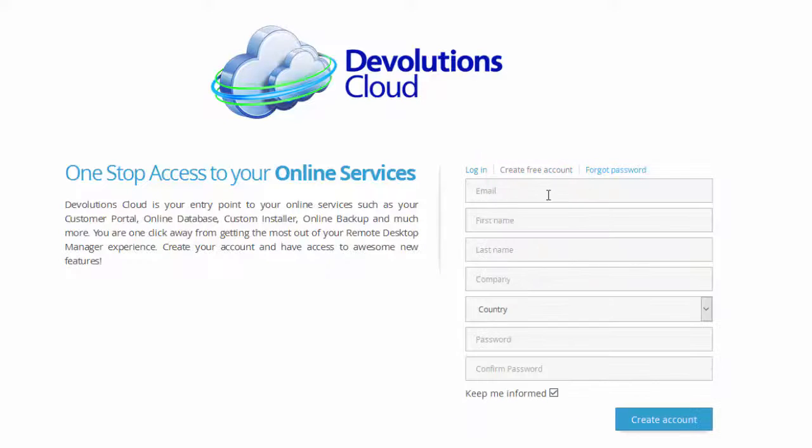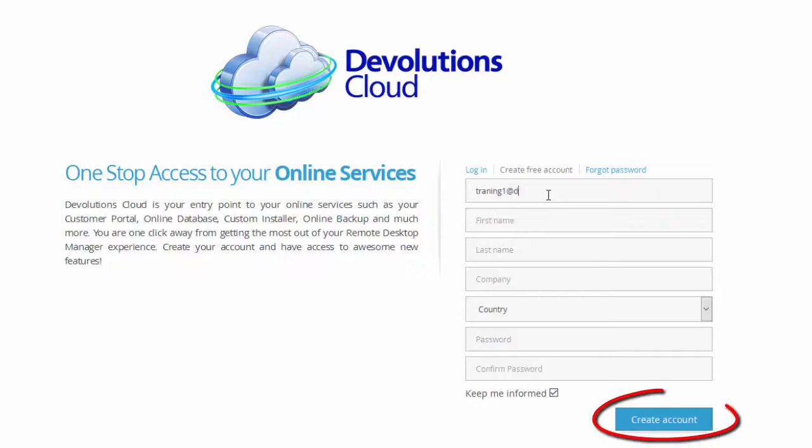Enter your email address and all the required information. Enter your password and click on Create Account.